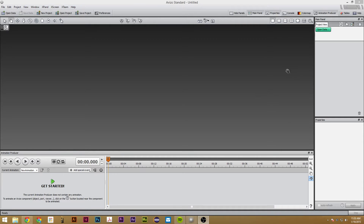Hi, my name is Sam, and this is another tutorial on Avizo 8.1 about how to use basic animations in Avizo, including ortho slices.